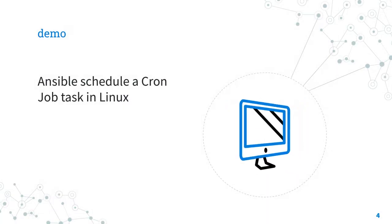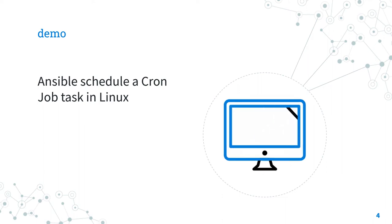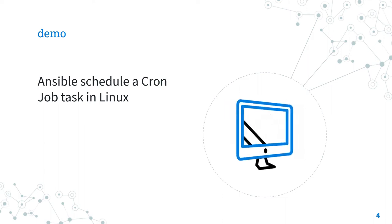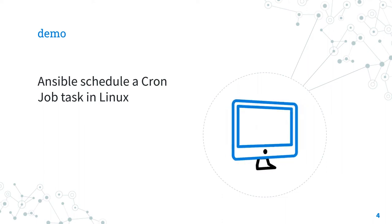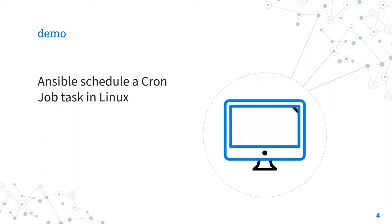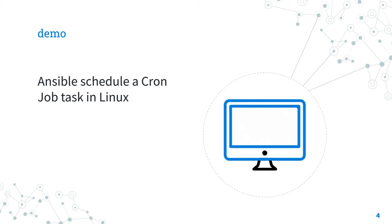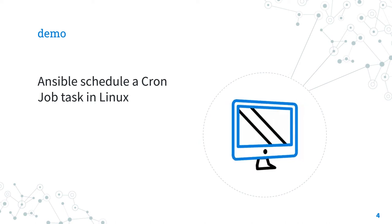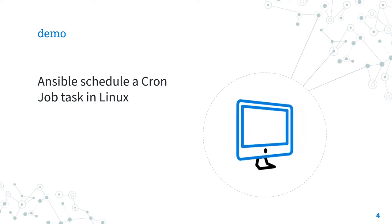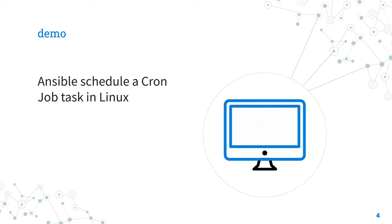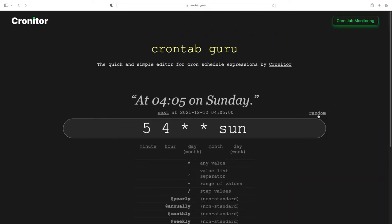Demo, let's jump in a real life playbook about how to schedule a cron job task in Linux with Ansible. Wait a minute, did you know that a crontab syntax sometimes is complicated?